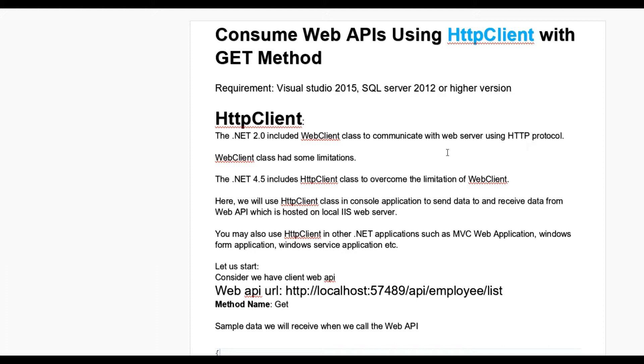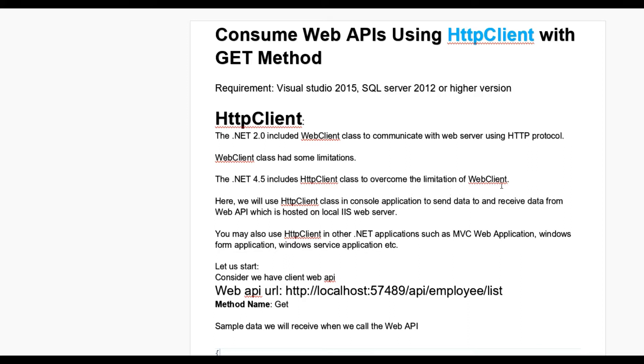WebClient has some limitations, so .NET Framework 4.5 includes the HttpClient class to overcome the limitations of WebClient. Here we will use HttpClient class in a console application to send data or receive data from the Web API.